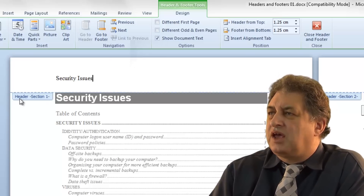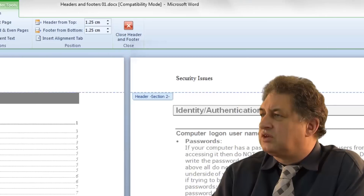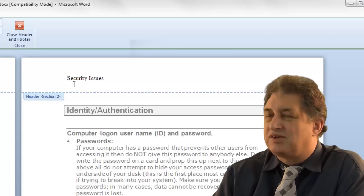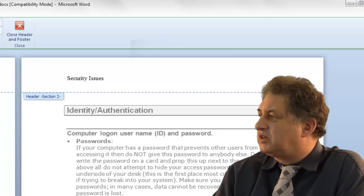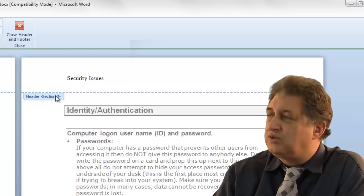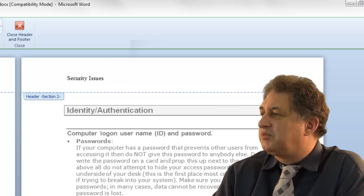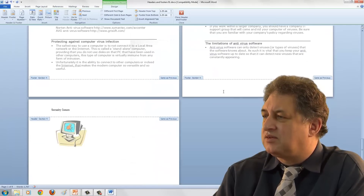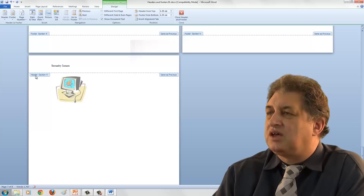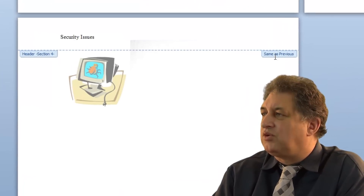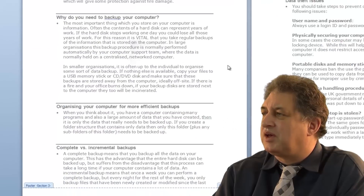Now here we are. It says Header, Section 1 - Security Issues. You'll notice that all the other headers in the following sections have exactly the same header. By default it says 'Same as Previous'. So even though this is Section 2, by default the header is the same as previous. And if we go all the way to the end, in Section 4 it still has exactly the same header as Section 1, because all of them say 'Same as Previous'.